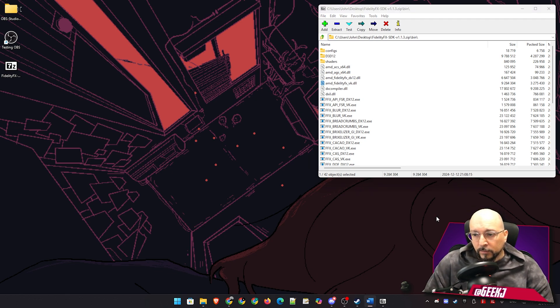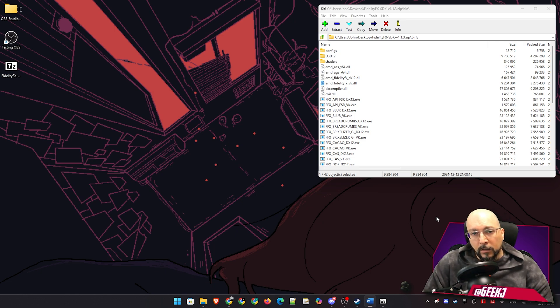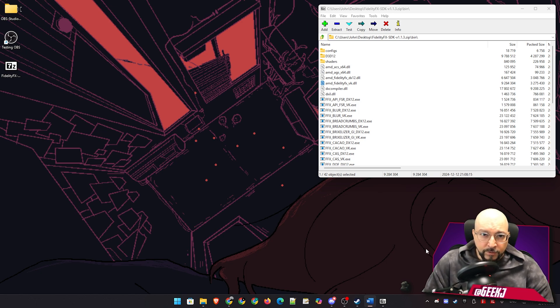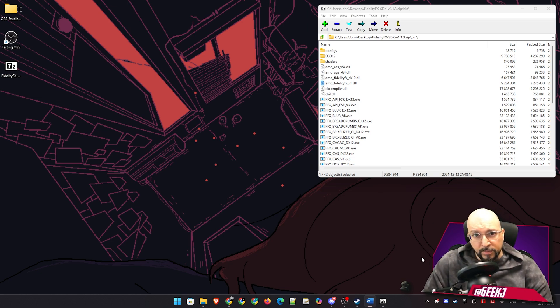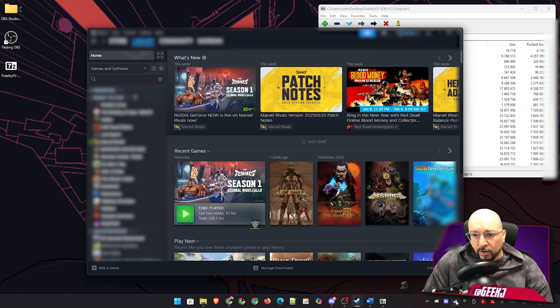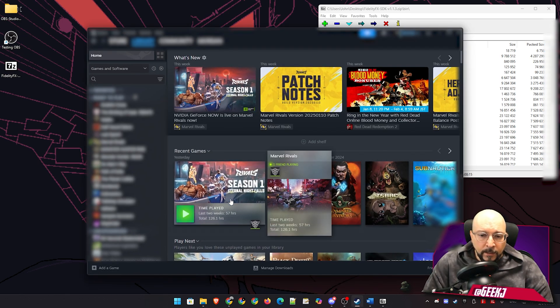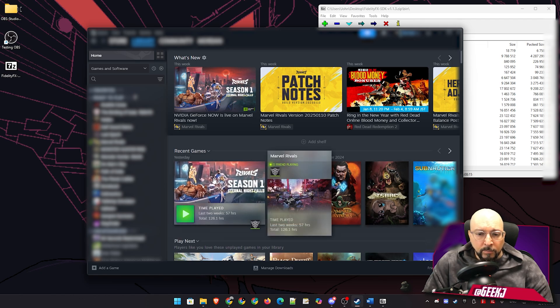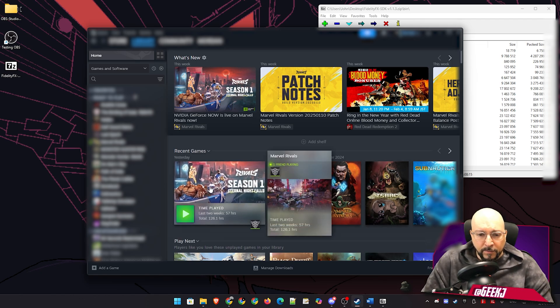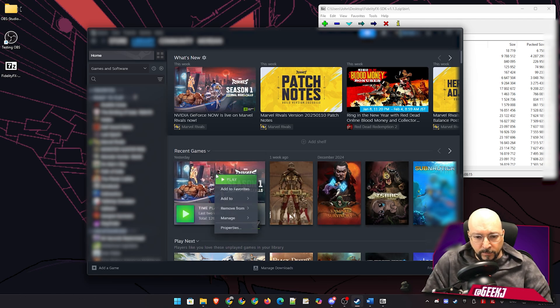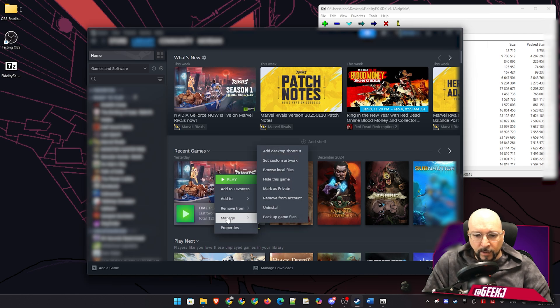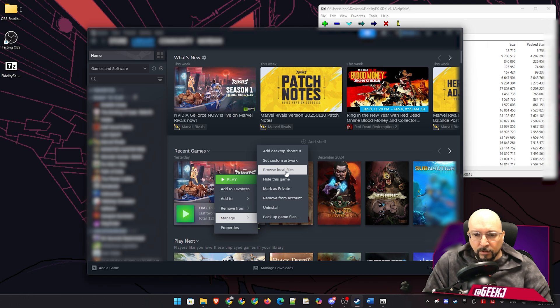So first of all, we need to locate our game installation folder location. So if we're using Steam, that would be pretty simple. So let me just open up my Steam and let's go on a fairly new game. Let's go with Marvel Rivals. We're going to right click on Marvel Rivals, go to Manage, and then we're going to go to Browse Local Files.